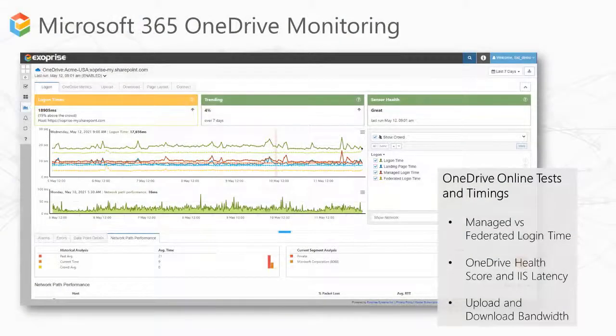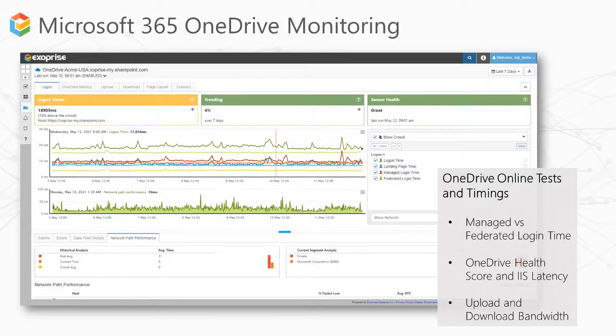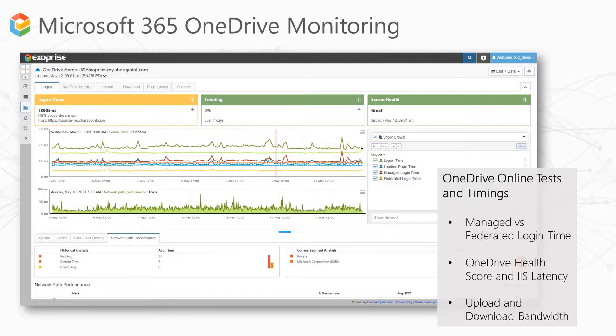Exoprise supports Microsoft 365 OneDrive monitoring, similar to SharePoint with OAuth credentials, as well as full experience monitoring via a headless browser.